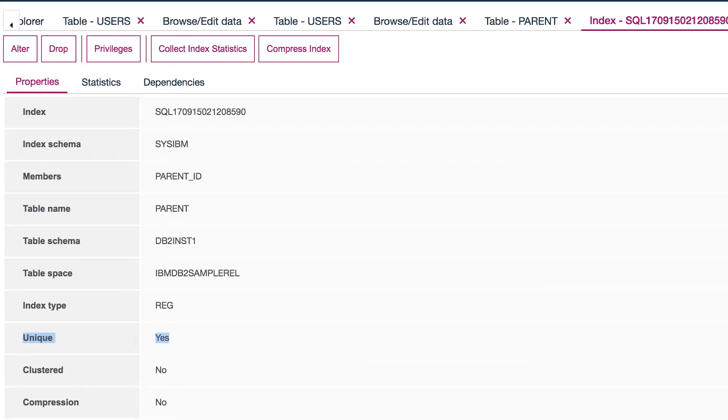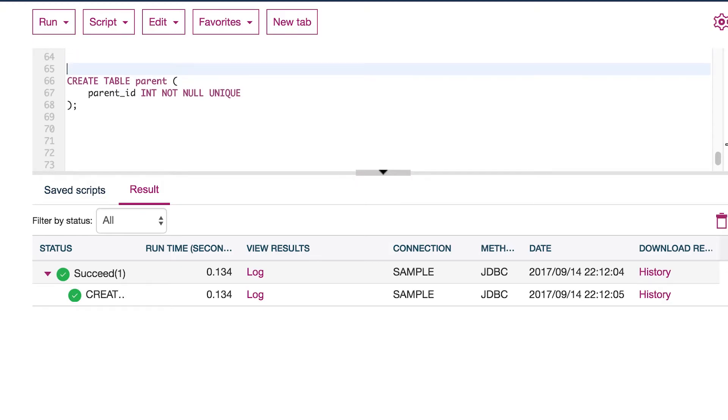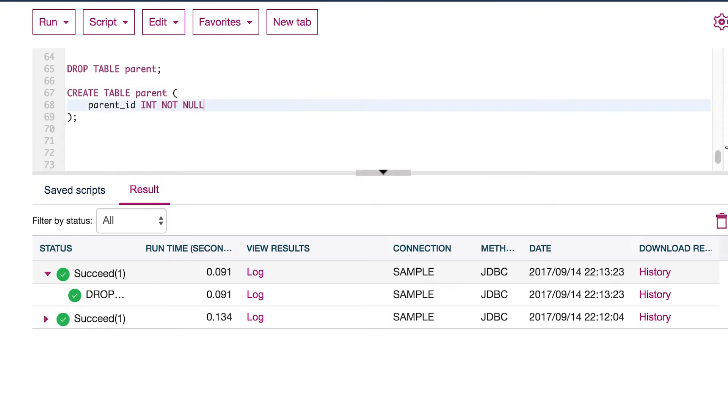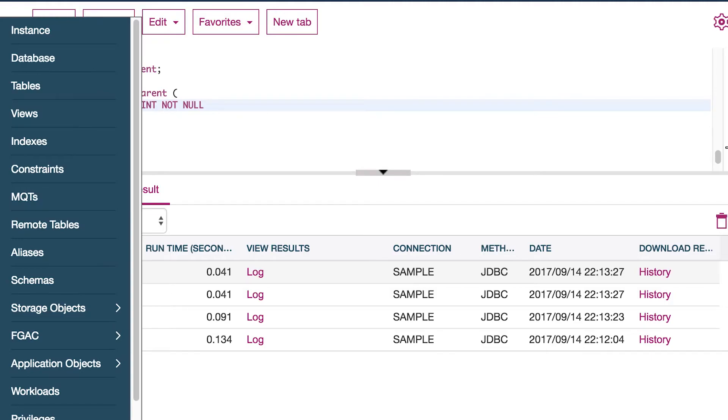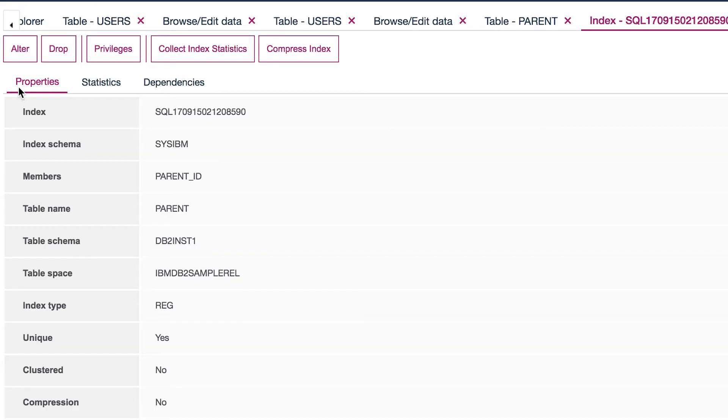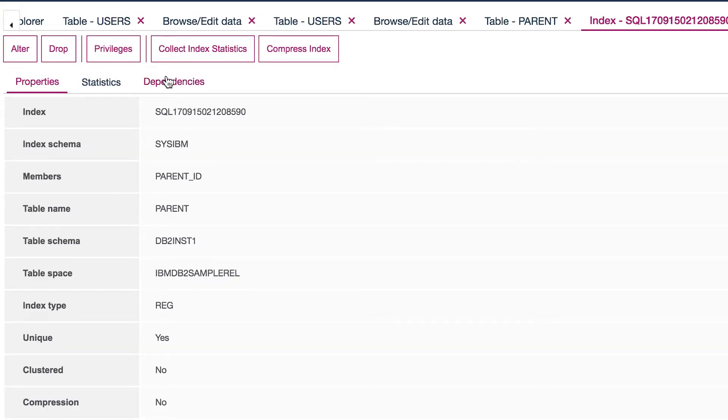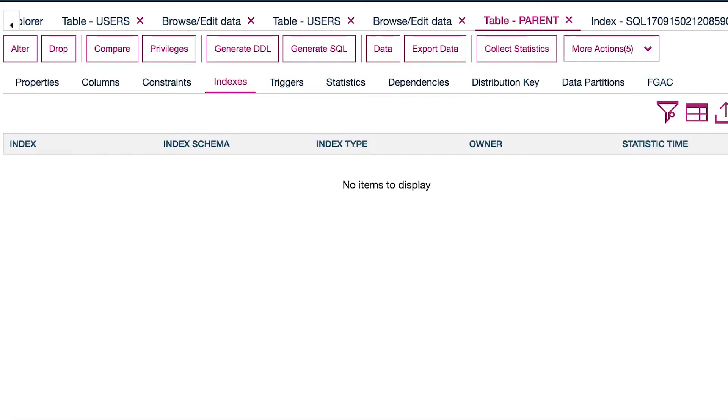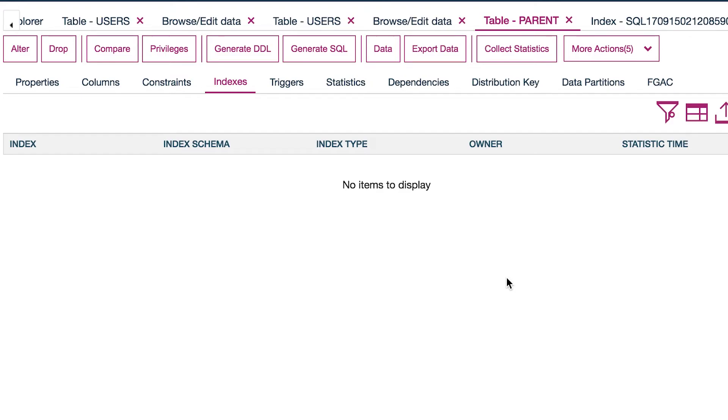Now, if I go back to the SQL and what I'm going to do is I'm going to drop this table and then I'm going to recreate this without that index. Now, what I'm going to do is go back to my tables, go back to my table, do a refresh.